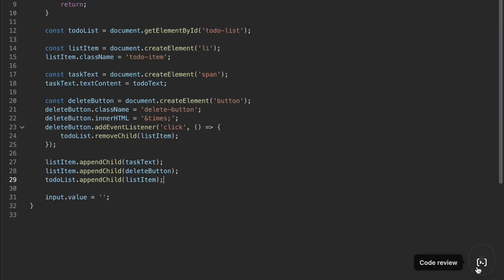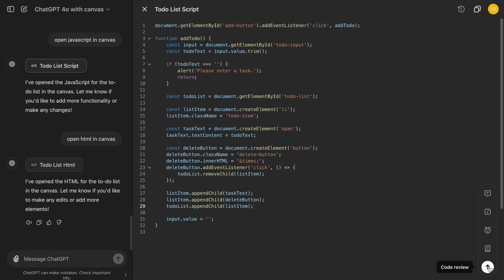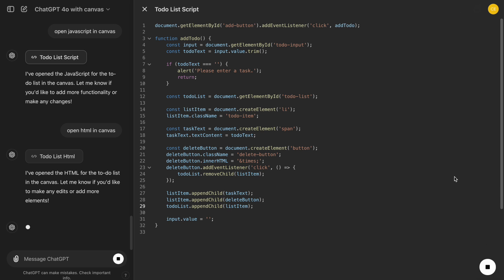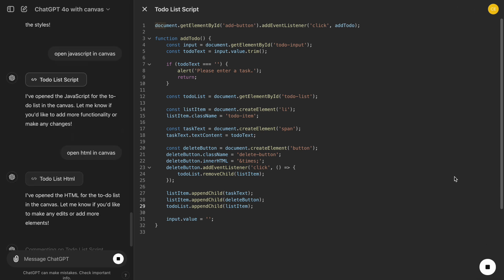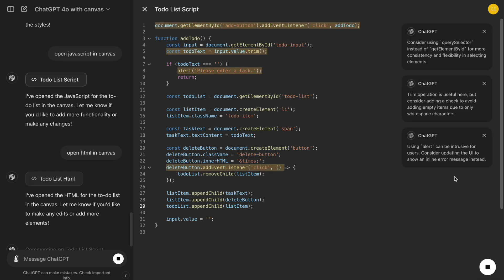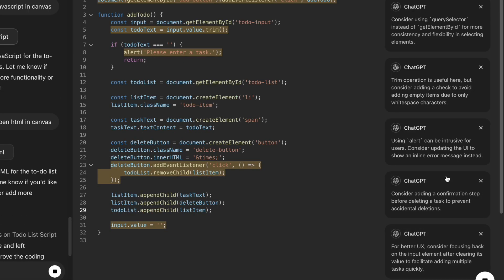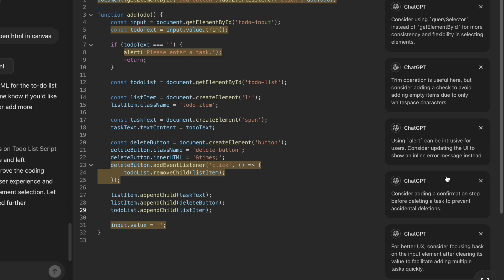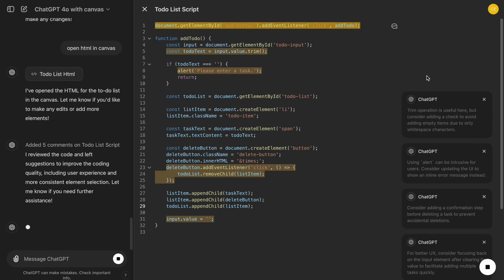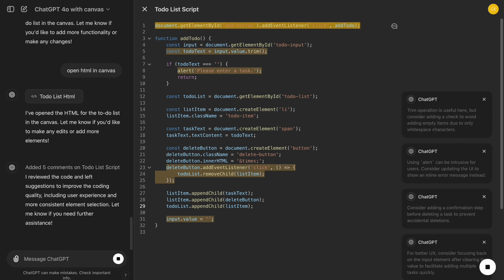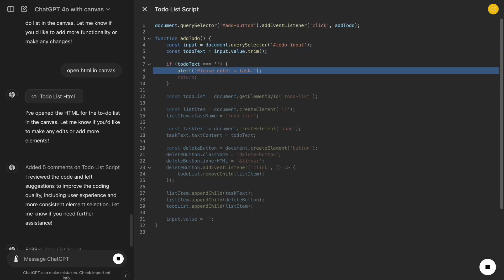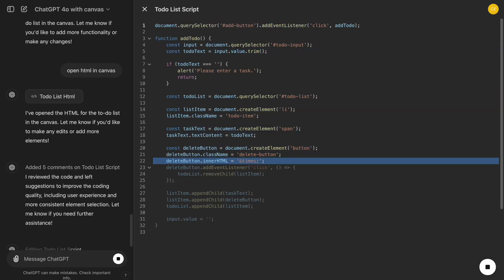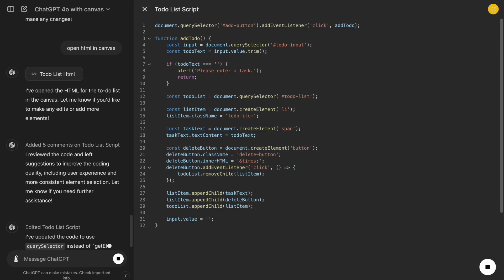First, we have the Code Review feature. After we write our initial JavaScript functions for adding tasks, we can use the Code Review button to get inline suggestions from ChatGPT to improve our code. If we think they're good ideas, simply click Apply, and ChatGPT will rewrite those sections.